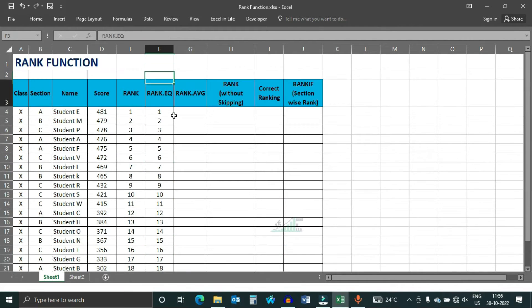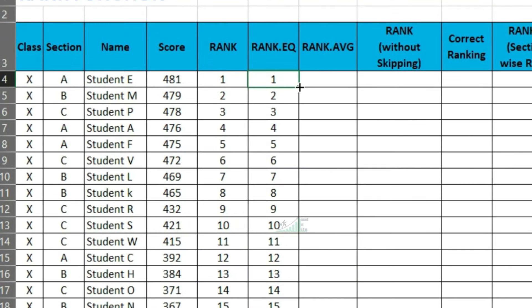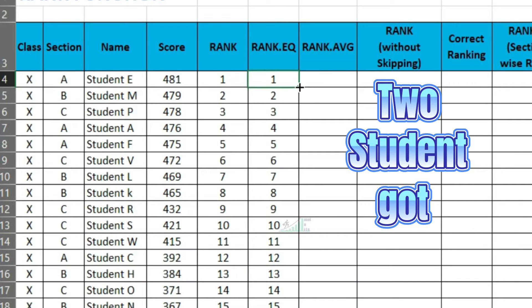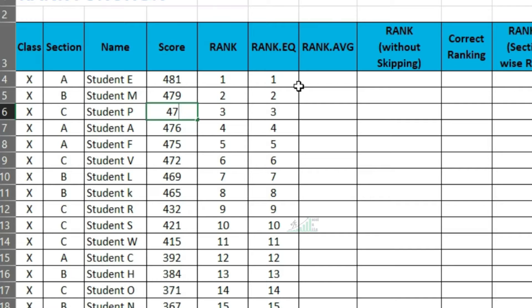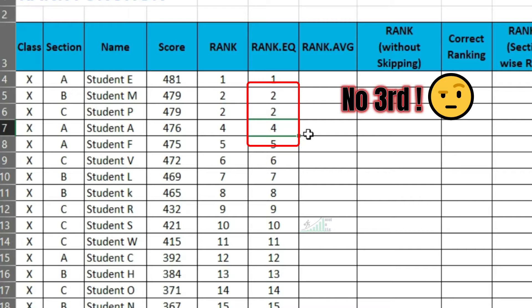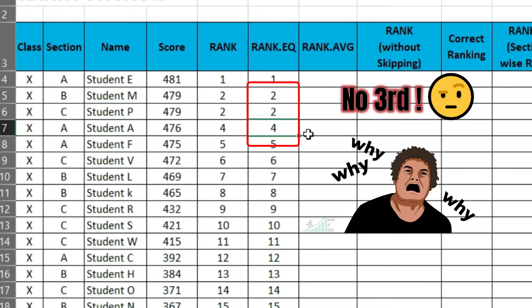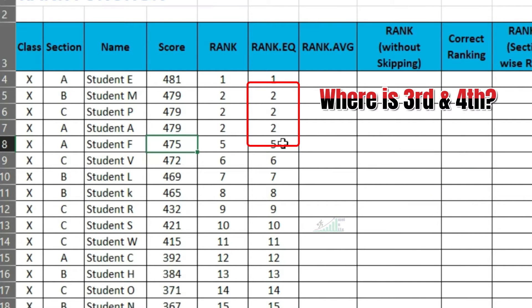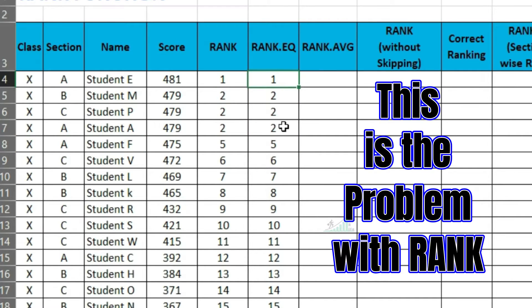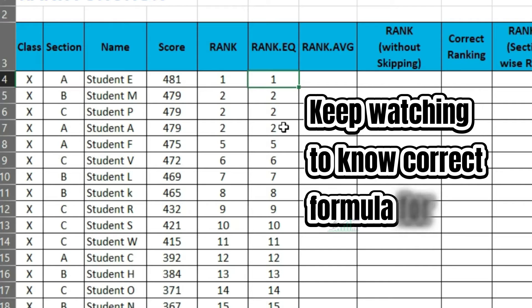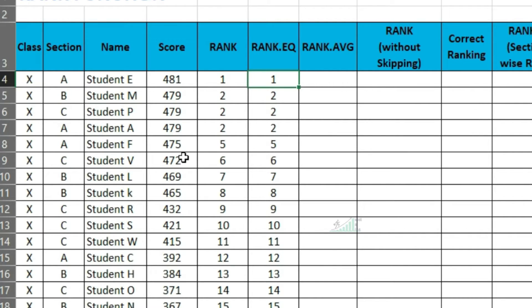Now consider one scenario where two students got 479 numbers. Excel rank function shows both of them in the second position. But there is no third position. If three students get the same number, there will not be any third and fourth position. This is the problem with rank function. I will show you the method of writing the correct ranking in this video. Keep watching.